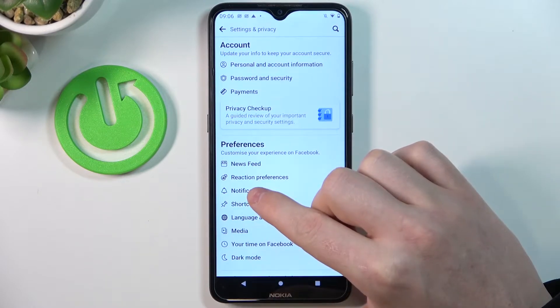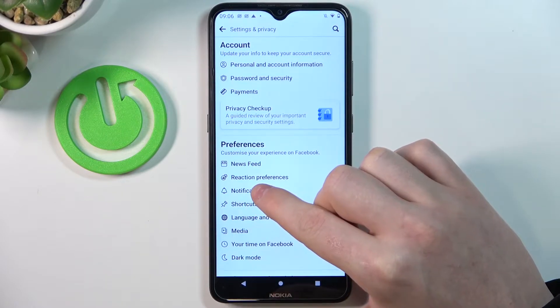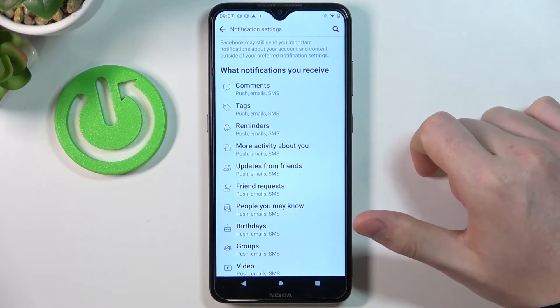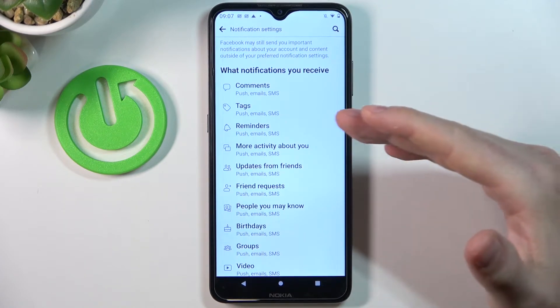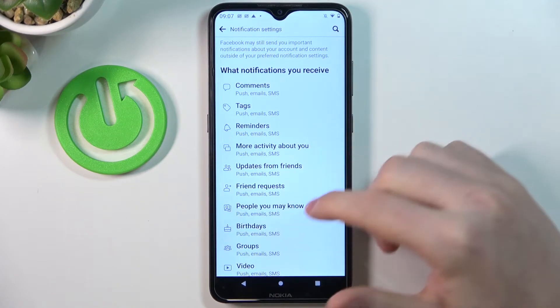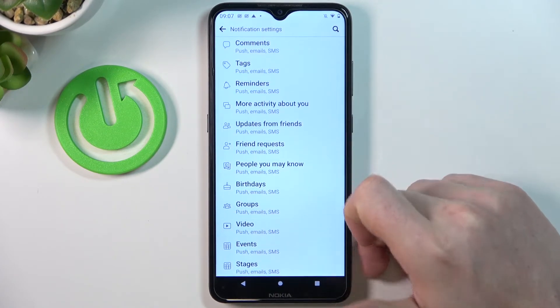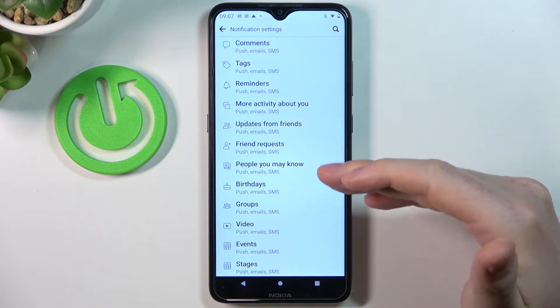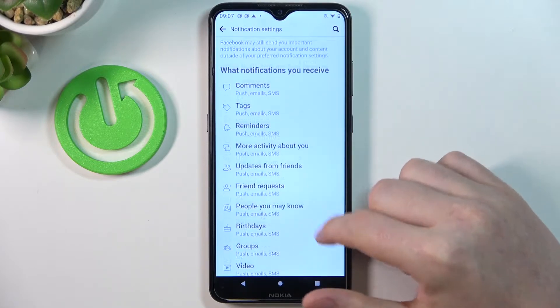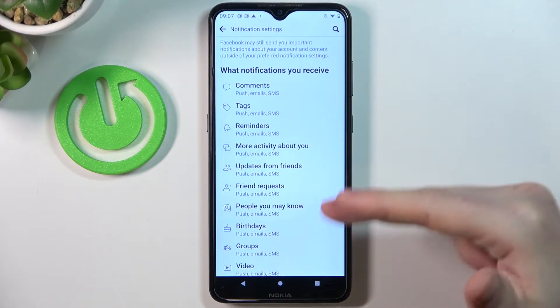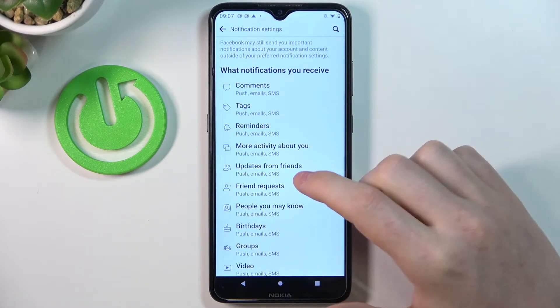Here there should be notifications, so we'll need to open them. Right now there are a lot of options, so just pick whichever notifications you want to change — you can go through them one by one.